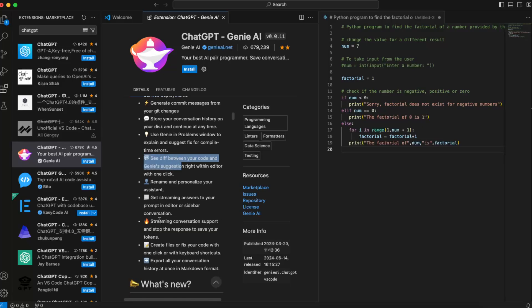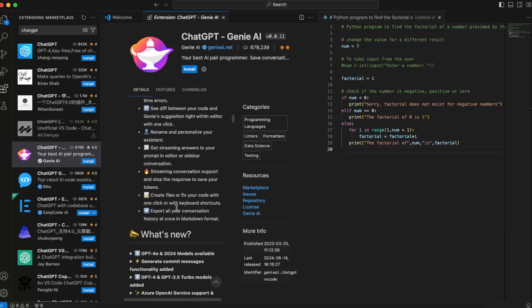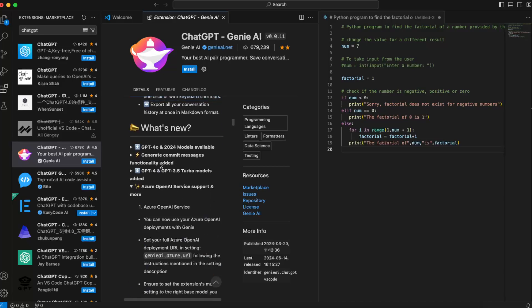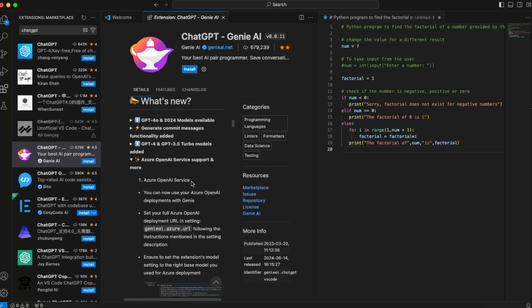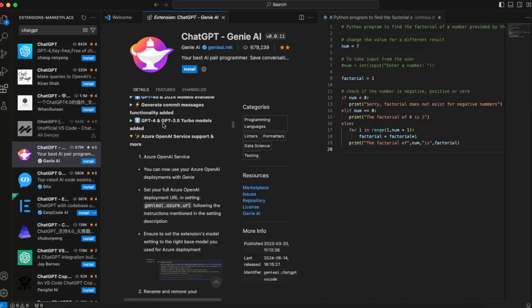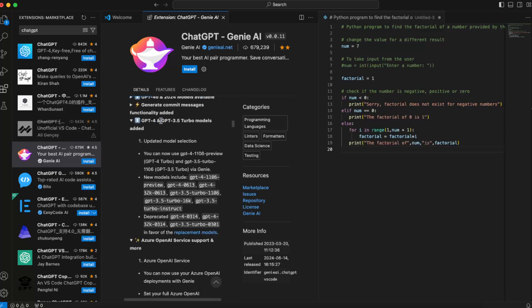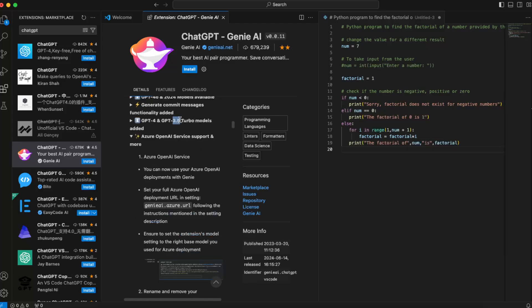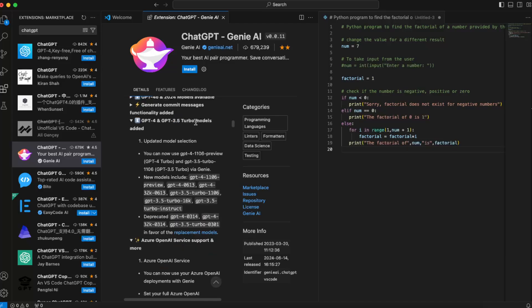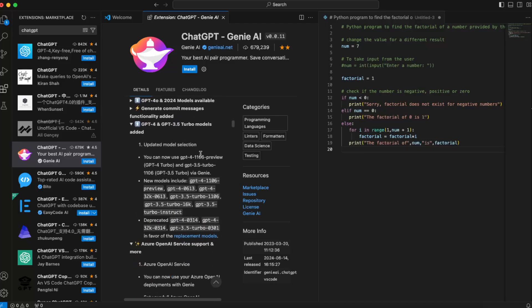Streaming conversations, create files, or fix your code, which is probably the most important one. Some new things here—as you can see, GPT-4 and GPT-3.5 Turbo models...